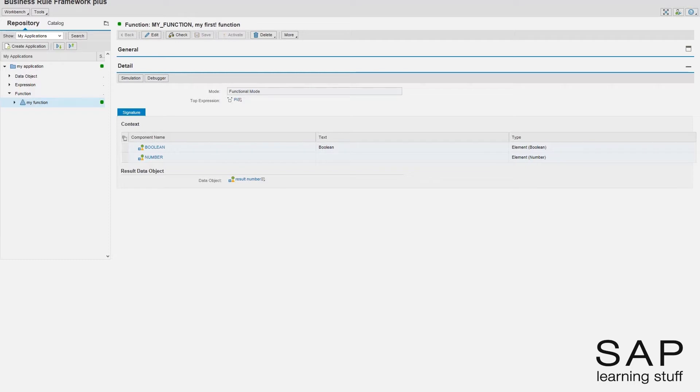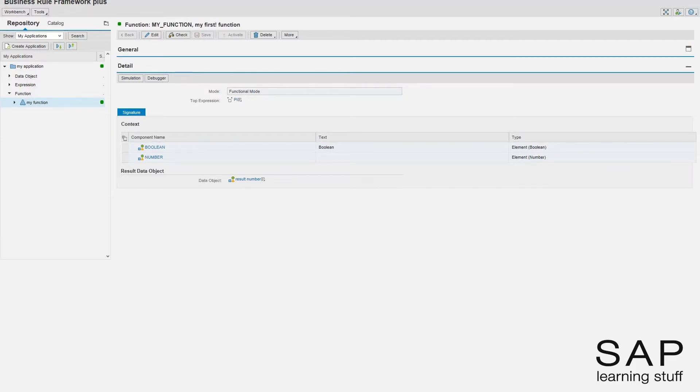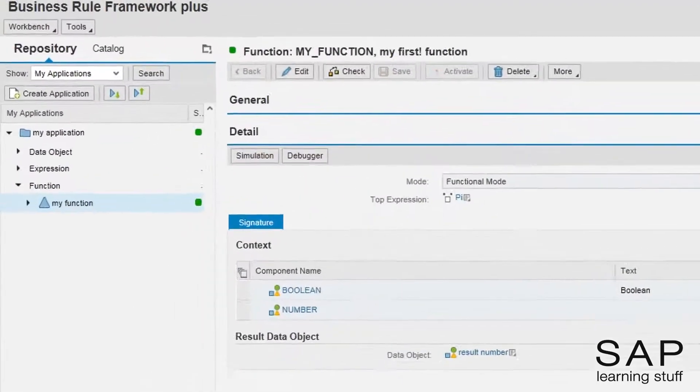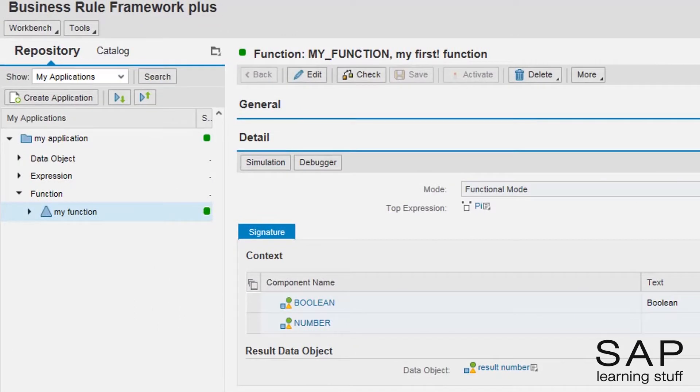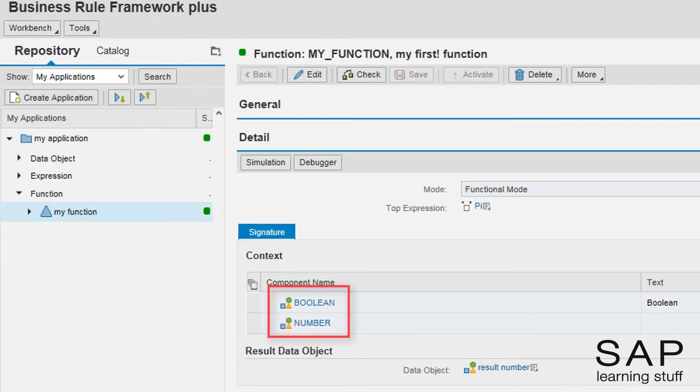I want this input parameter to be a text data element. This parameter will be used by the user to ask for the desired number. Also, I want to remove the existing boolean and number input elements as they are playing no part in this example.